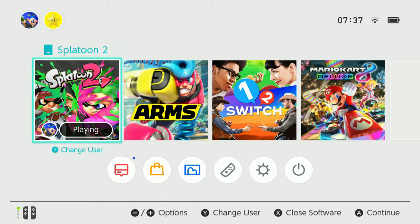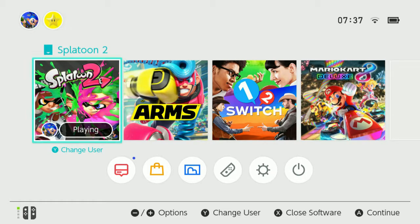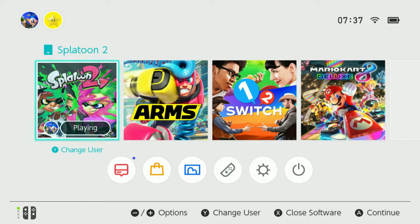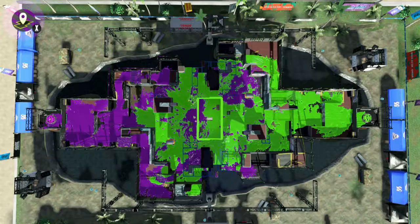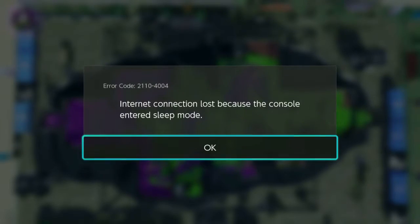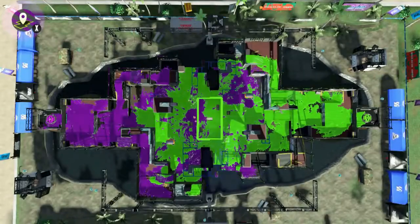We're going to go into Splatoon 2 today and just see what it's like, I guess. Oh yeah, I kind of quit out midway.